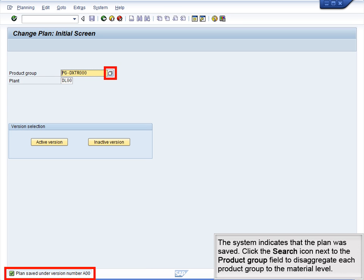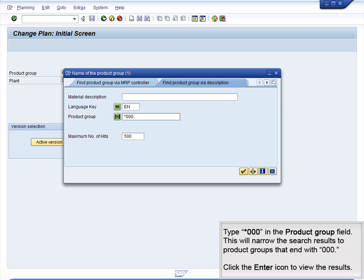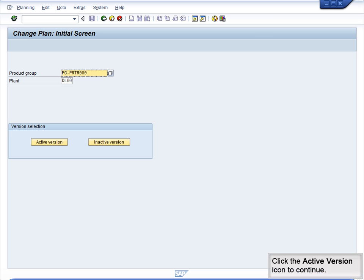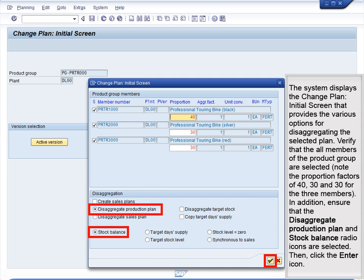The system indicates that the plan was saved. Click the Search icon next to the Product Group field to disaggregate each product group to the material level. Type *000 in the Product Group field to narrow search results to Product Groups ending with 000. Click Enter to view results. Select Product Group Professional Touring PGPRTR000 and click Enter. Click the Active Version icon to continue. The system displays the Change Plan initial screen. Verify that all members of the product group are selected. Note the proportion factors of 40, 30, and 30 for the three members. Ensure that the disaggregate production plan and stock balance radio icons are selected, then click Enter.